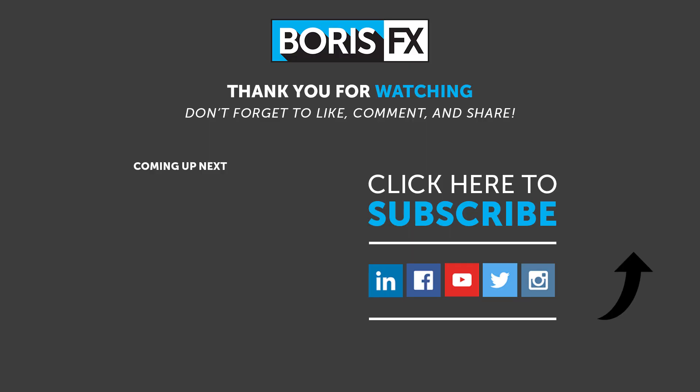Remember, you can download the project with the link in the description below. And down below is also where you can add in any comments or questions that you have. Don't forget to hit that like button if you found this enjoyable or useful. It really helps out. For more information about Sapphire and to download a free trial, then visit boriseffects.com.